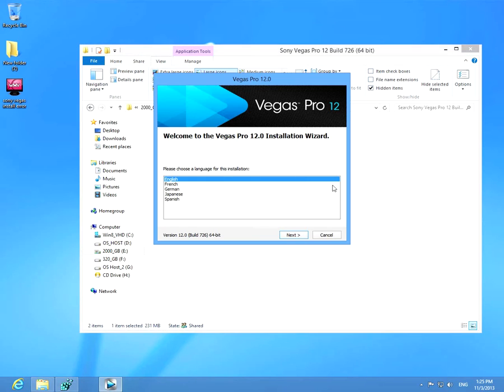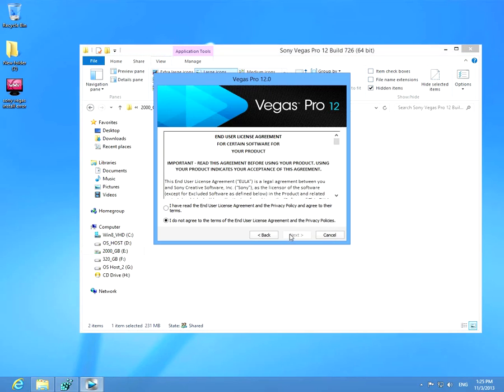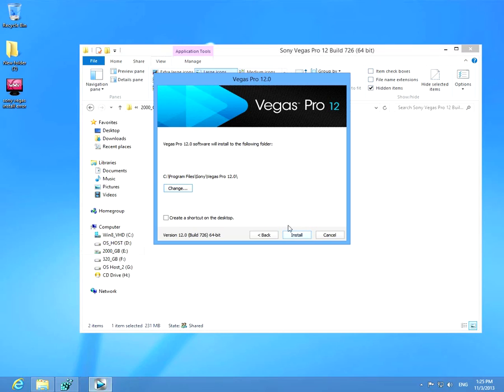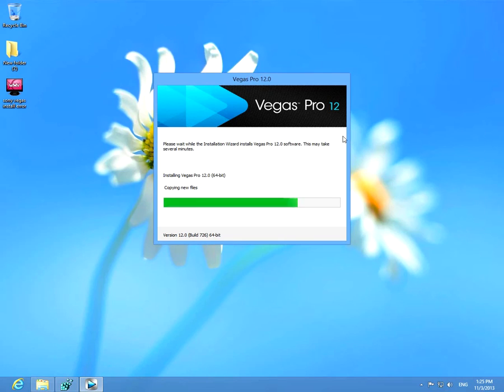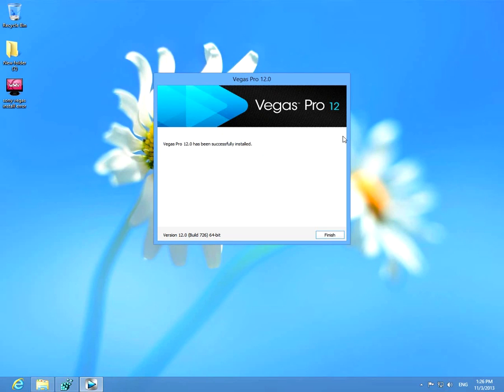Now let's start the installer again. Click the next button. I have read the... Okay, leave the path. Install. And this time the software manages to install successfully. Has been successfully installed.